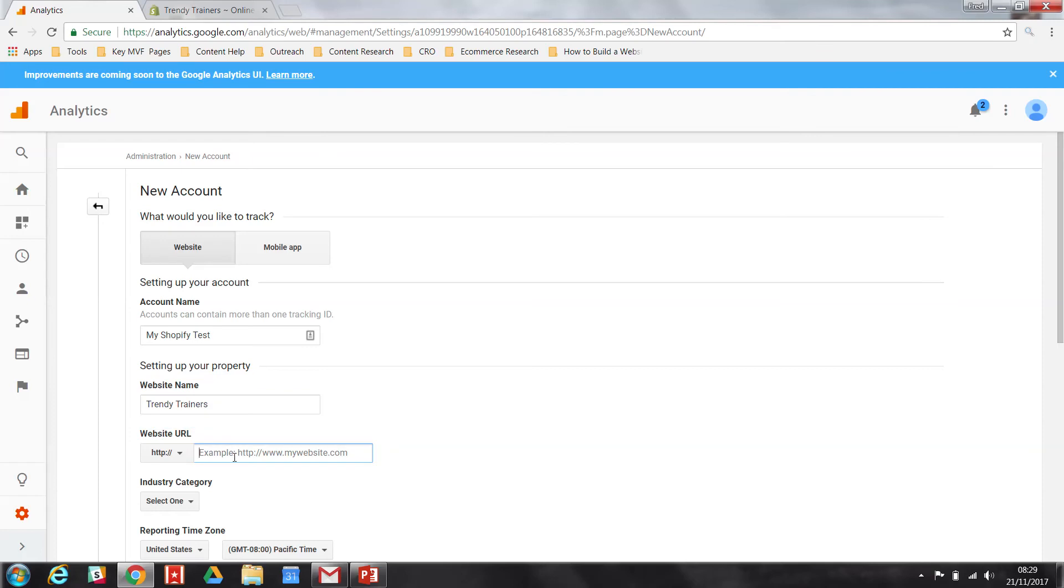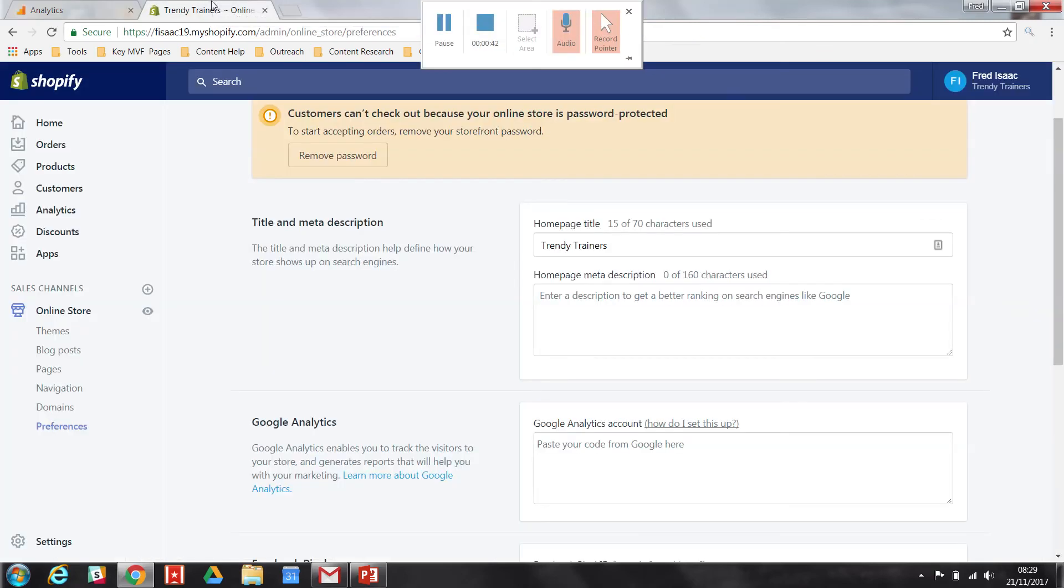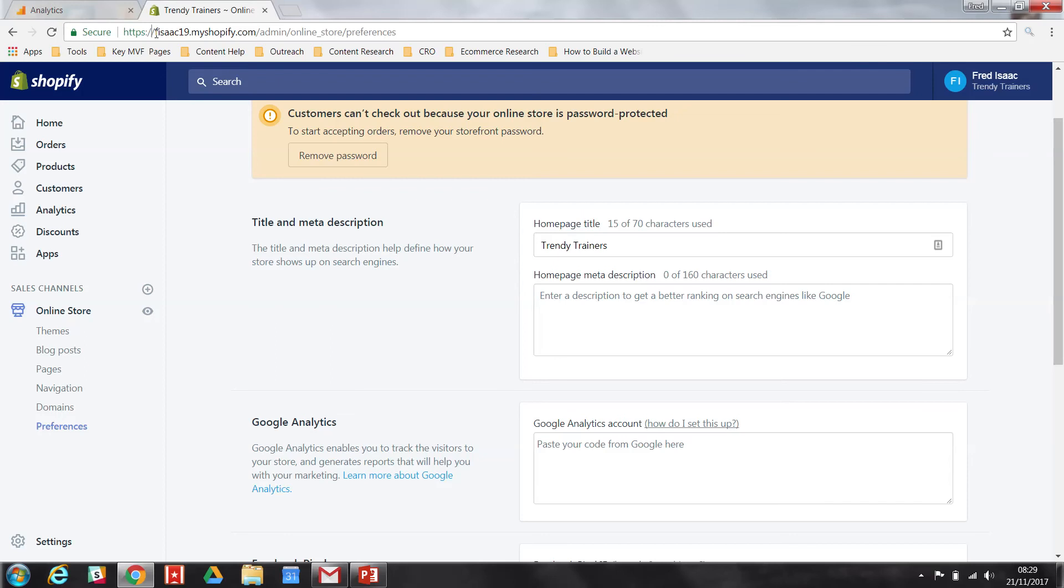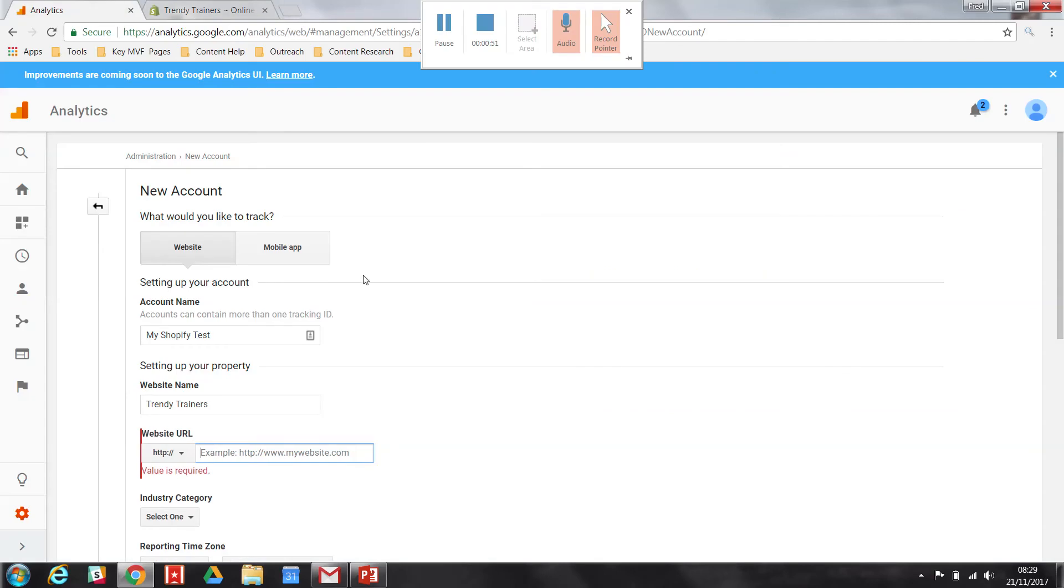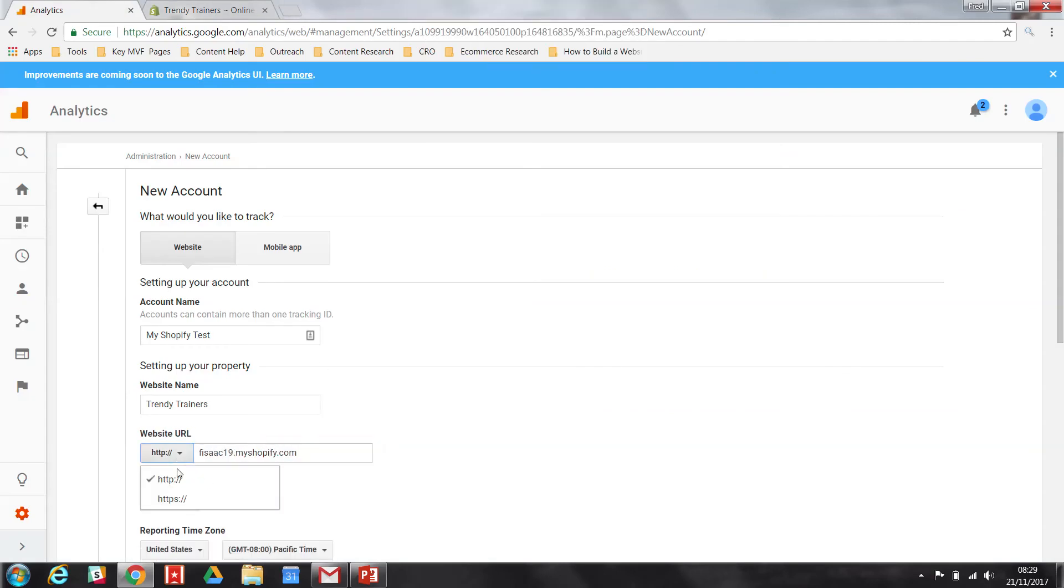Now here's where you put in the website URL, so head over to your Shopify store and you want to just grab this section here from the URL all the way to .com. I'll copy that over and paste it in, change to HTTPS if applicable.